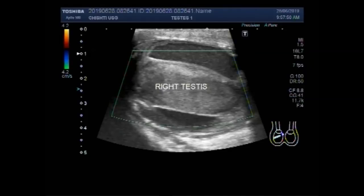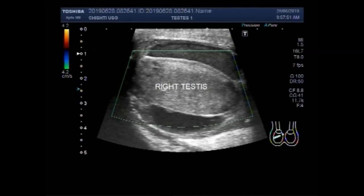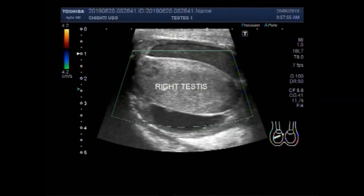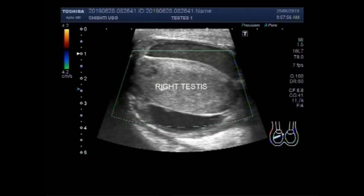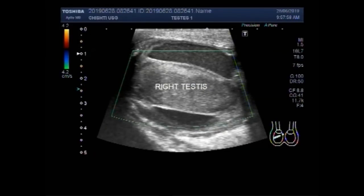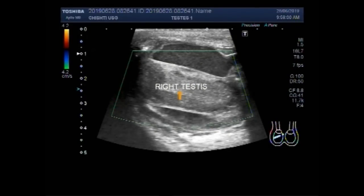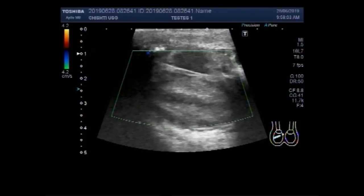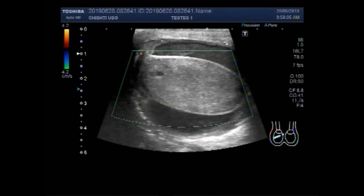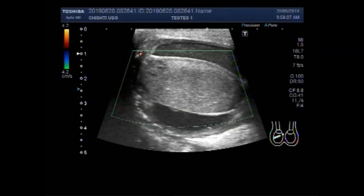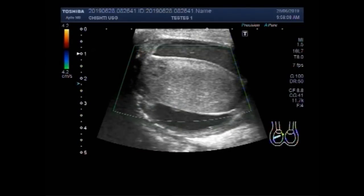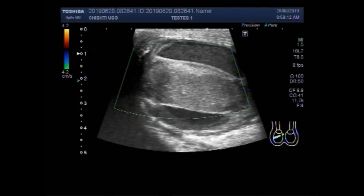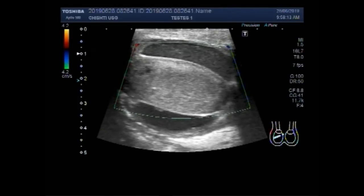However, there is a small mass visible in the medial side of the right testes, and this testes has a large pyocele encircling it.